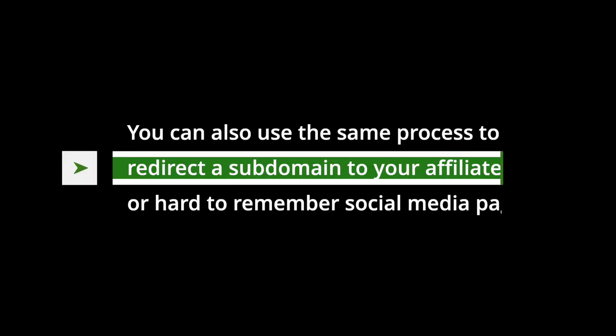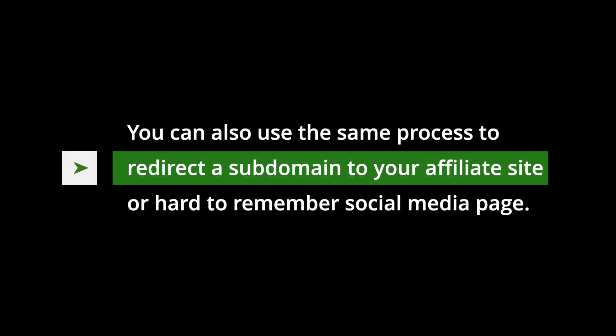You can also use the same process to redirect a subdomain to your affiliate site or hard-to-remember social media page.